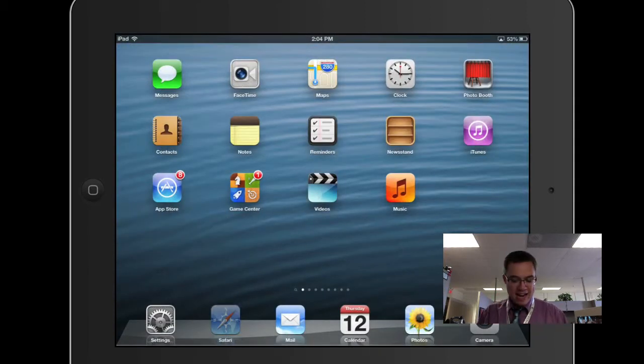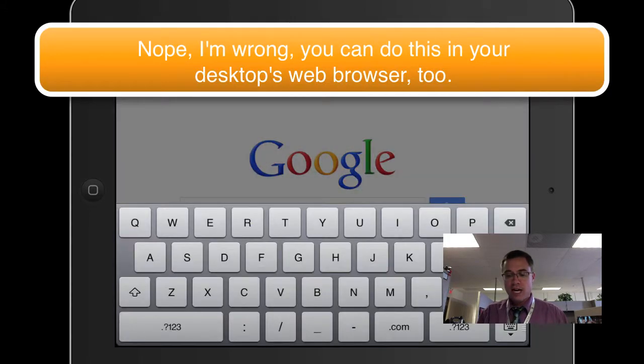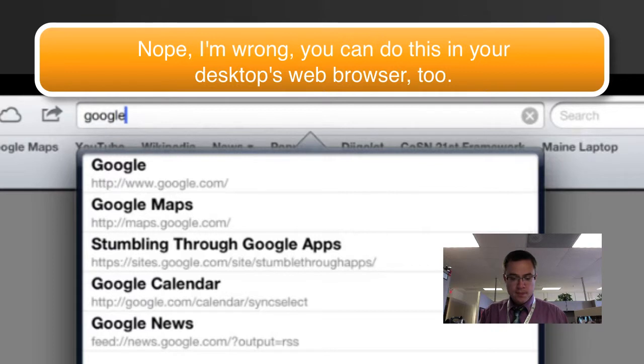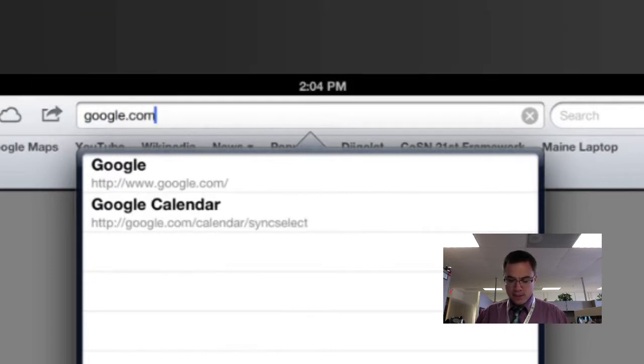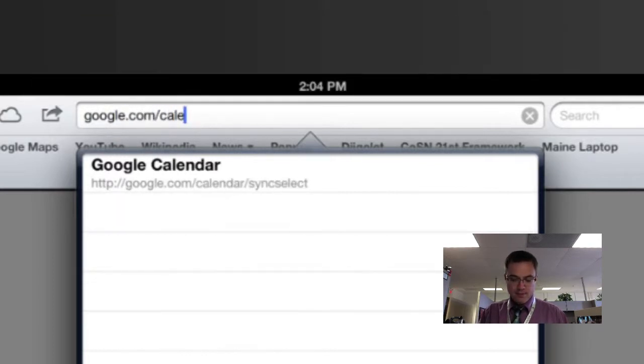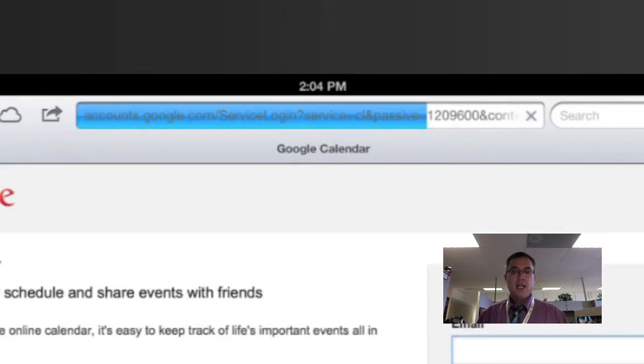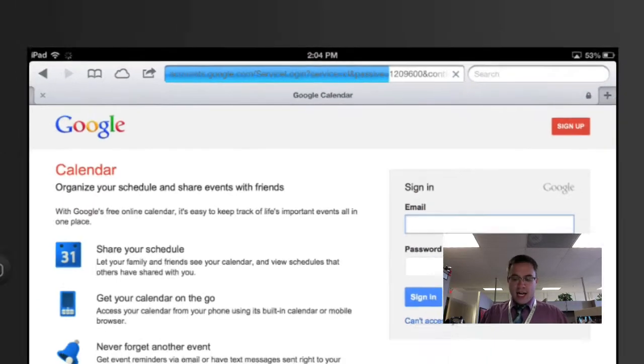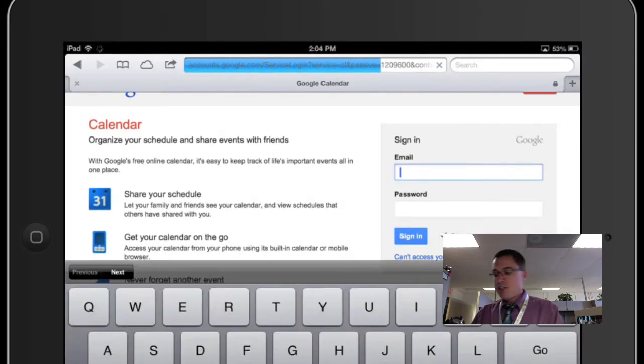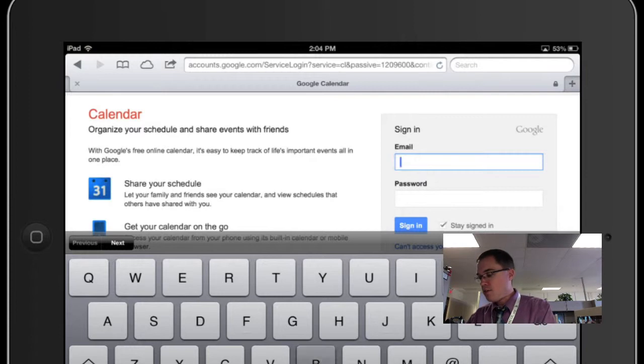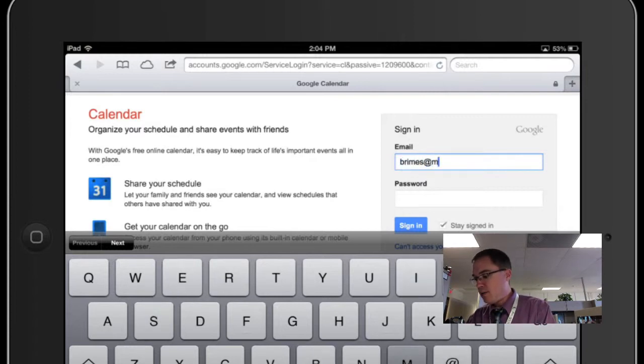You have to go to Mobile Safari. You actually have to do this on the iPad itself and you're going to go to google.com/calendar/syncselect. You're going to go to that and it's going to ask you to sign in with your Google account, so I will go ahead and do that now.